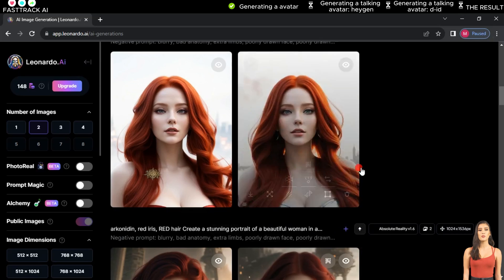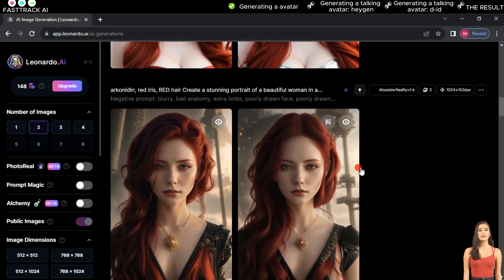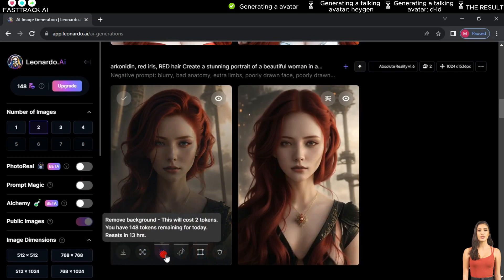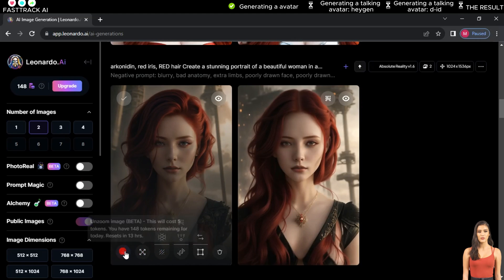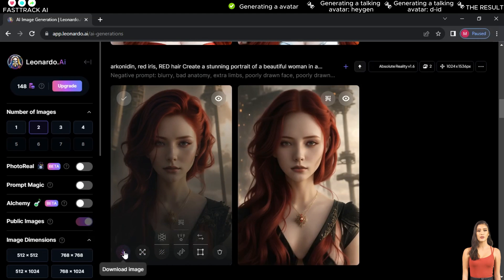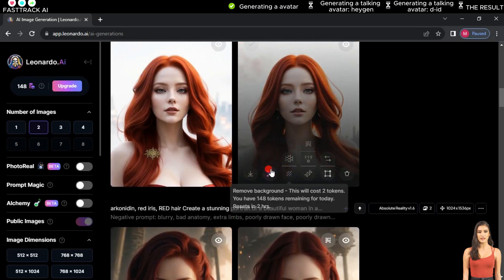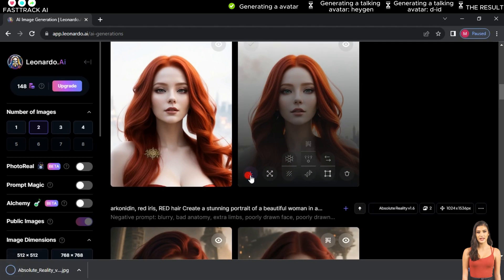In our case, we will use the avatar we created earlier. Hover over the image and click Remove Background if you want to use the image without a background, then click Download. With this, we've finished the first step and can move on to the next step.